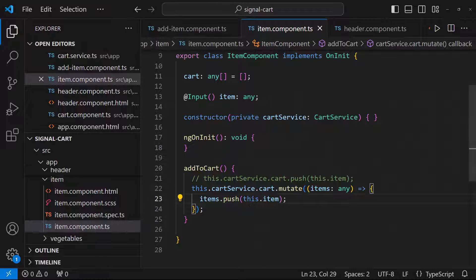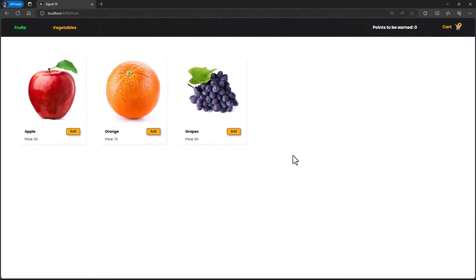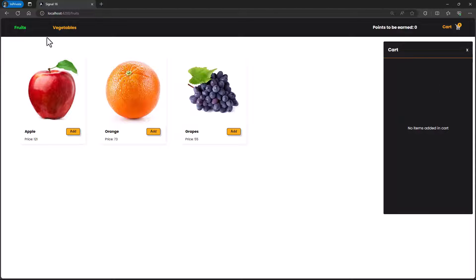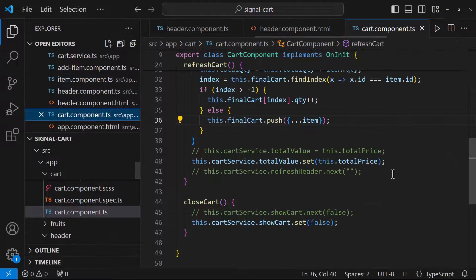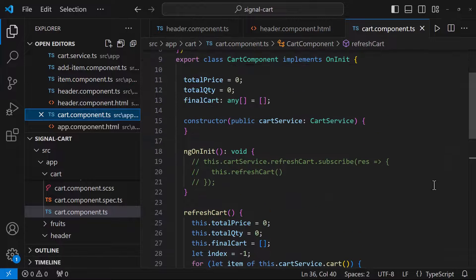Let's test this. When I add some items to cart we can see the cart count is getting changed, but if I open the cart we cannot see any items and the points are not getting updated. The problem is that in the cart component we used a subject to trigger the refreshCart function, but now that function is never called.